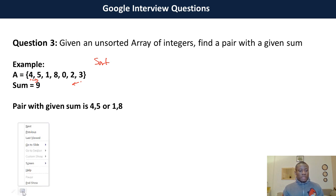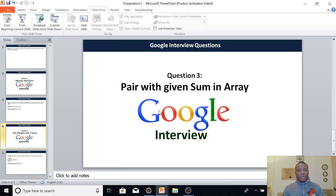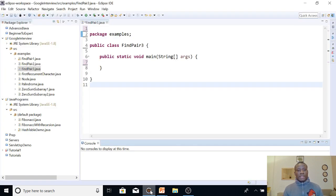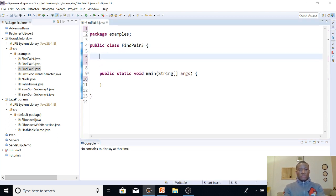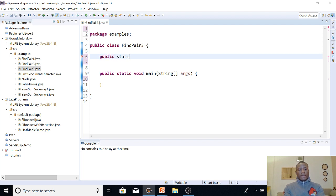I'm going to end this presentation and go to Eclipse. I've started a new file — if you are following along, try to start a new file as well. I'll call this class findPairs, and then define the function that will print out the indices where the pair is found.